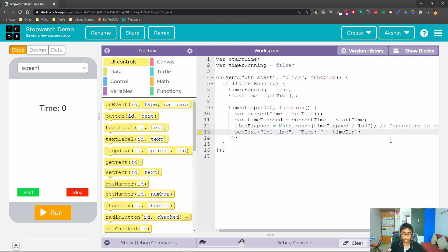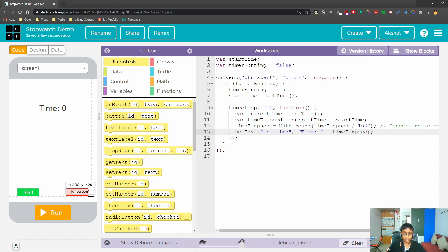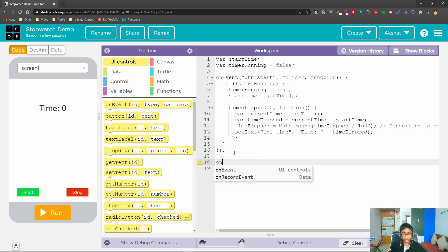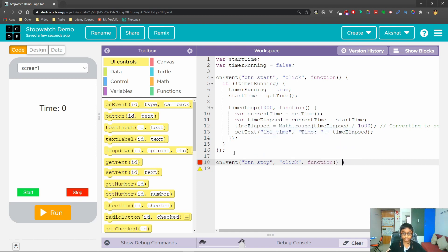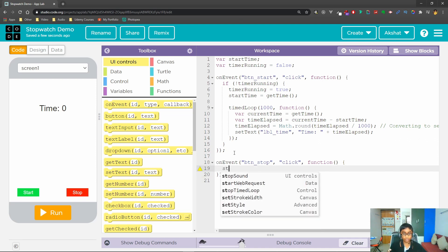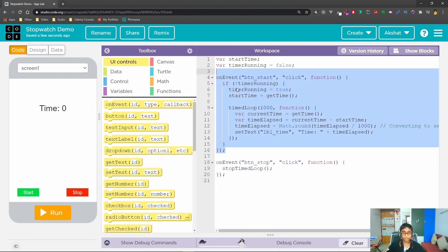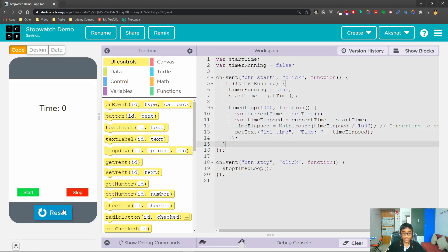Now the next thing we want to do is actually update the label. Right now we have the time calculated but if we hit run nothing happens because we're not updating the label. So for updating the label we'll use setText, passing in 'lbl_time' and the text will be 'Time: ' concatenated with whatever timeElapsed is. Now if I hit run and hit Start, it starts counting.